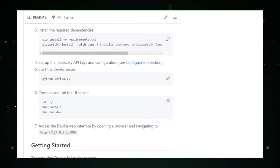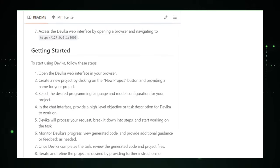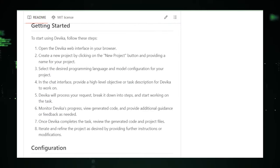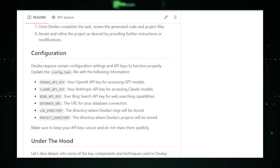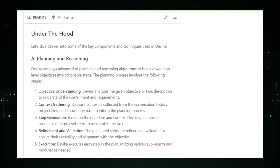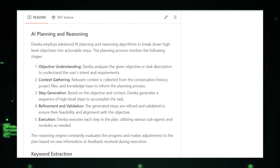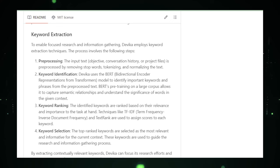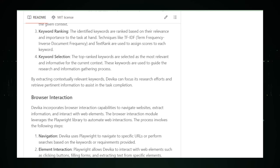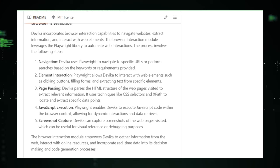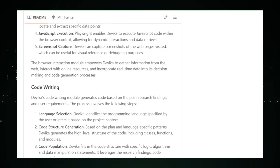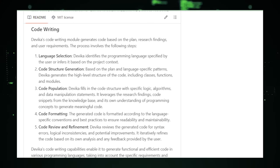However, it's important to remember that Devika, like any tool, has its limitations. Currently in the early stages of development, it might not have all the answers or be able to generate complex code out of the box. But with the support of the developer community and ongoing enhancements, Devika's capabilities will only grow stronger. In conclusion, Devika represents a promising step forward in making AI-powered coding assistants more accessible and impactful.